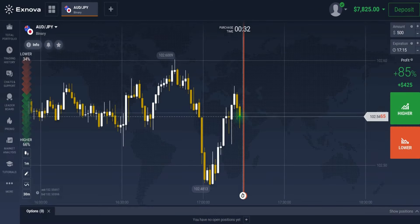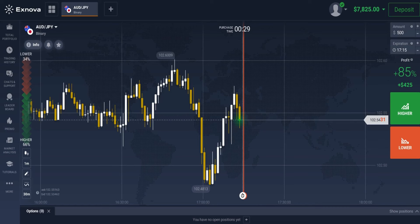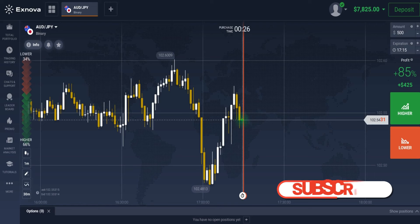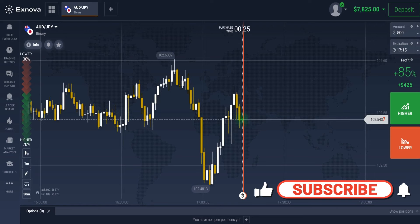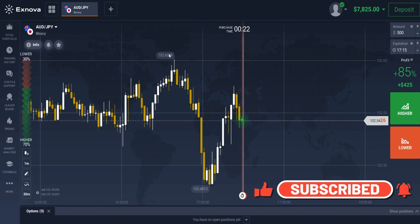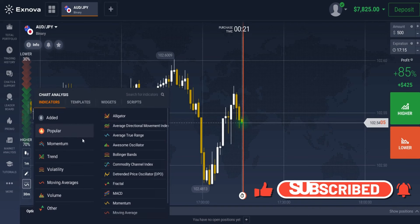Now let's dive into the trading rules of the strategy. But before we proceed, make sure to subscribe to my channel, like this video, and enable all notifications so you don't miss any new videos.